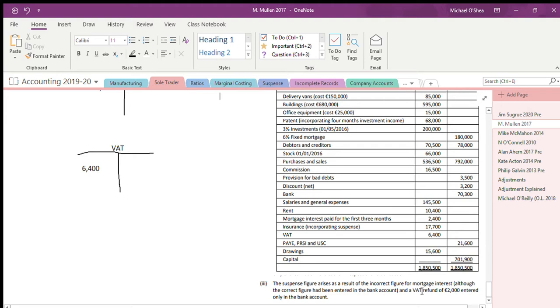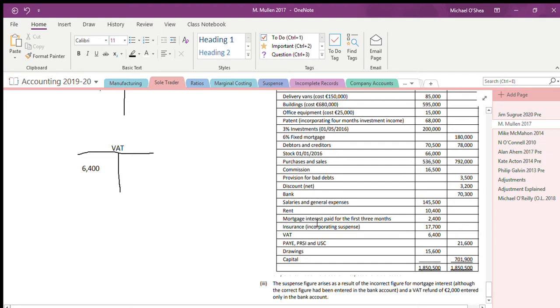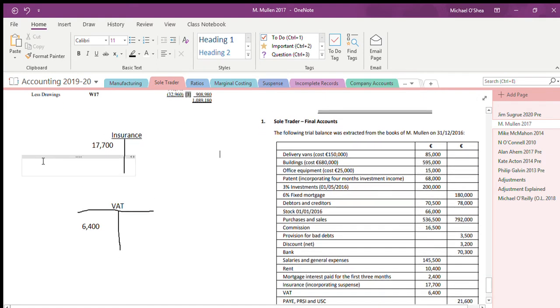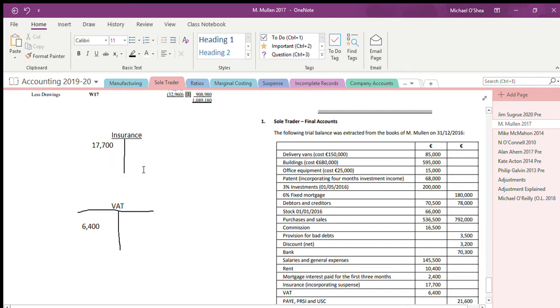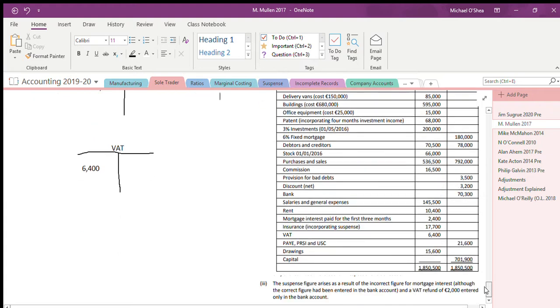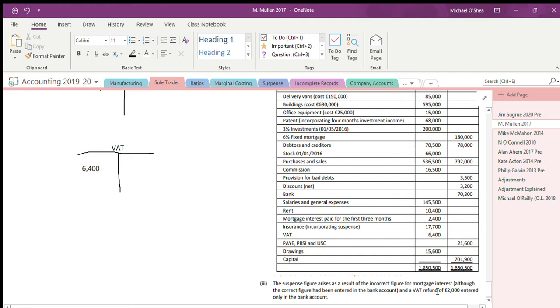A VAT refund of 2000 entered only in the bank account. So we don't have to worry about the bank account, it doesn't really matter what our balance is. We know that the suspense account is the insurance. This is my insurance as given, 17,700 in the debit side. Now we need to either add a figure in the debit or credit side depending on what we do here with our VAT account.